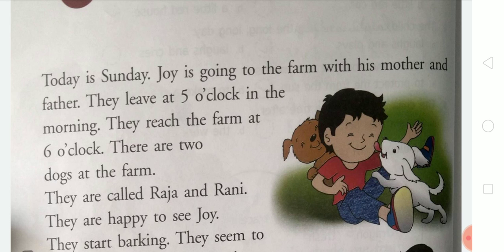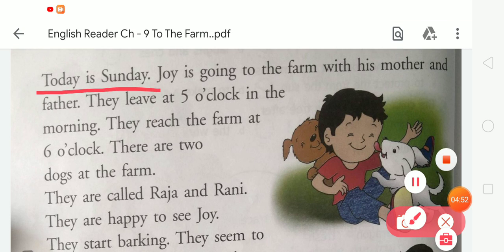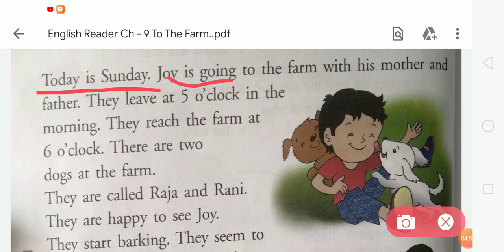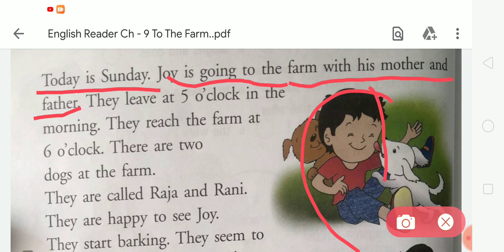The first line is: Today is Sunday. Joy is going to the farm with his mother and father. You can see here is a boy whose name is Joy. This boy's name is Joy, and Joy is going to the farm with his mother and father.